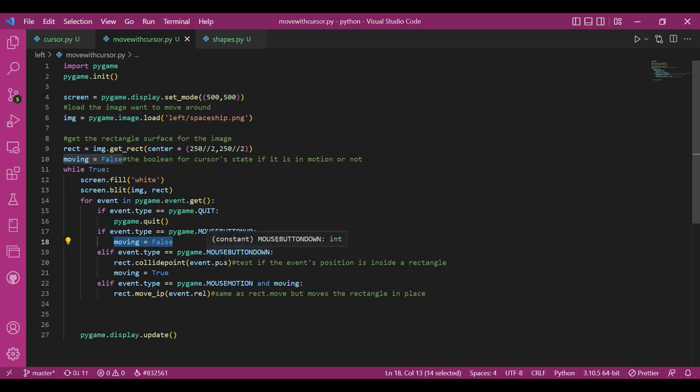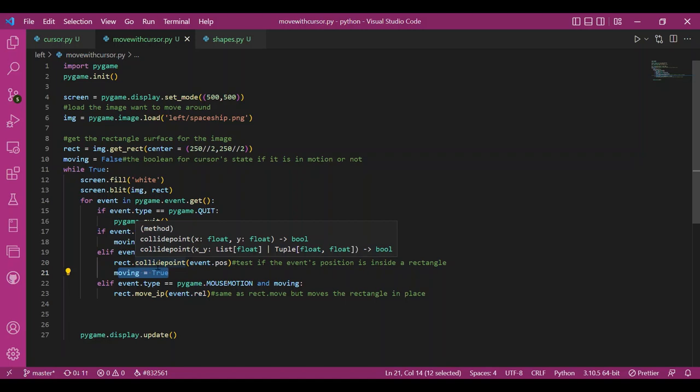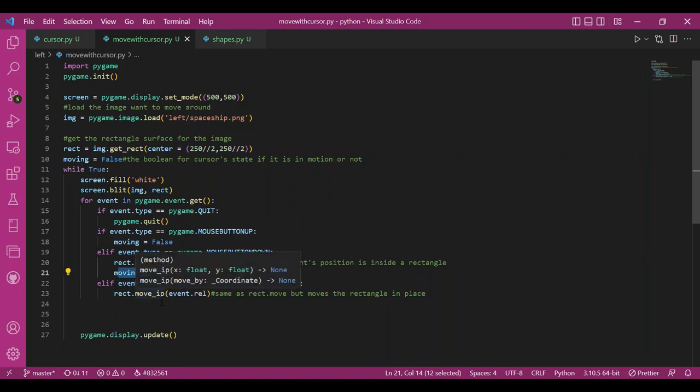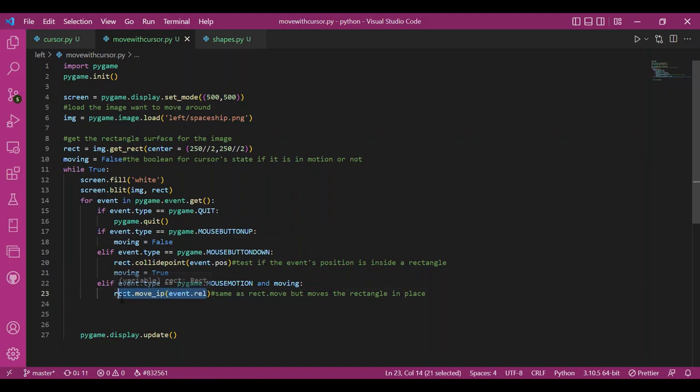And I would check if the event's position, my cursor, is inside the image surface, that is the rect object. And if the mouse is in motion and moving is true, I would move my rectangular surface along with my cursor or mouse, that is my event.